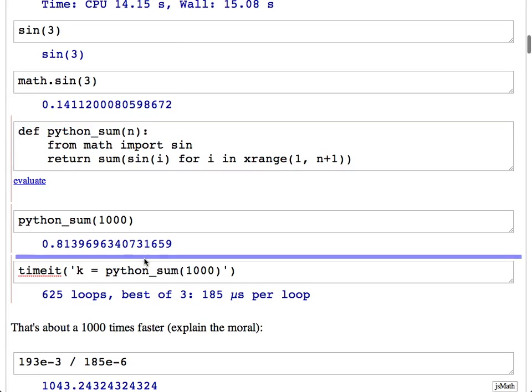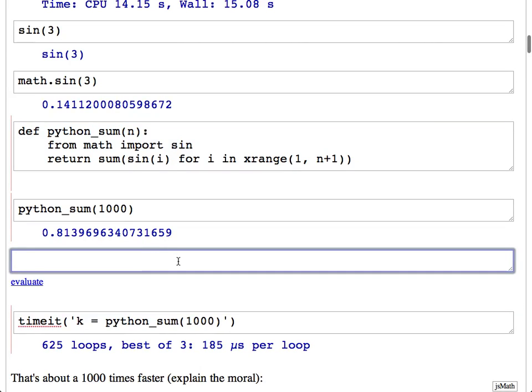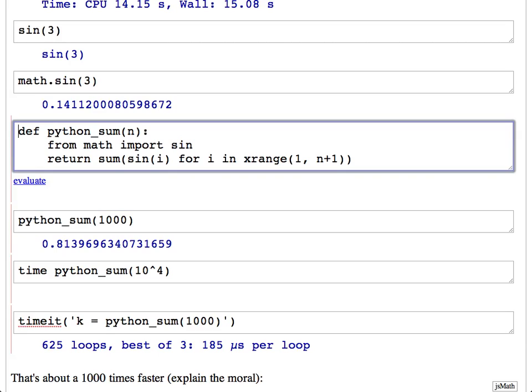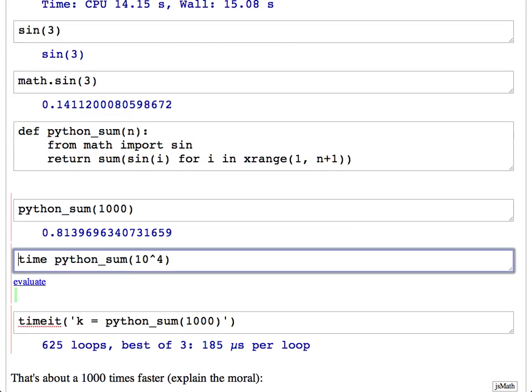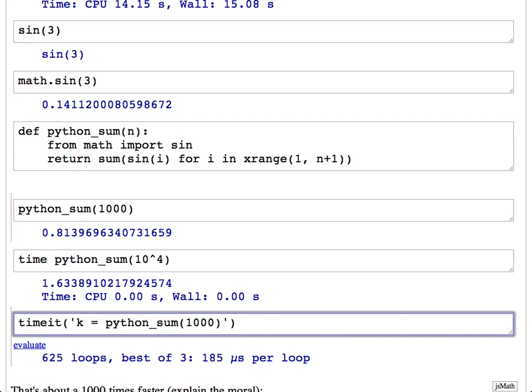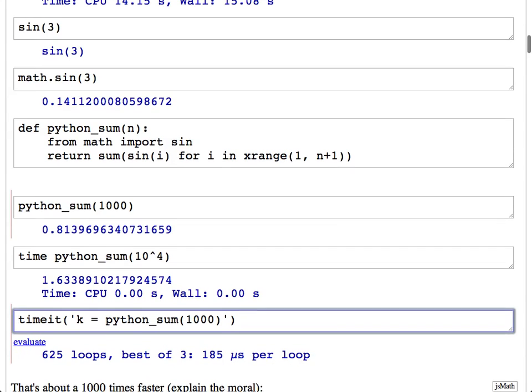This dramatically simplifies the amount of work that gets done, so it's much faster. To illustrate — timing it for n = 10^4, it's about 1.6 seconds. So it's a lot faster than 17 seconds, but we'd like to do much better. And that's what Cython buys us.